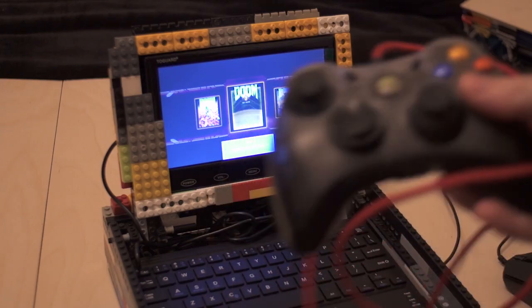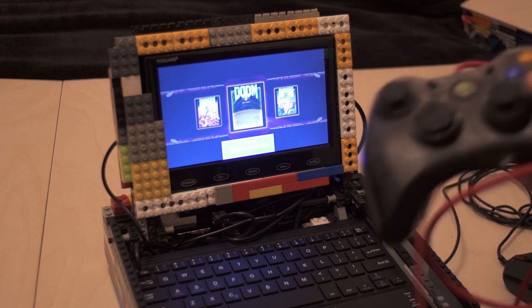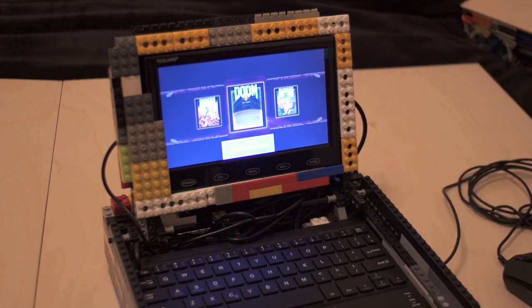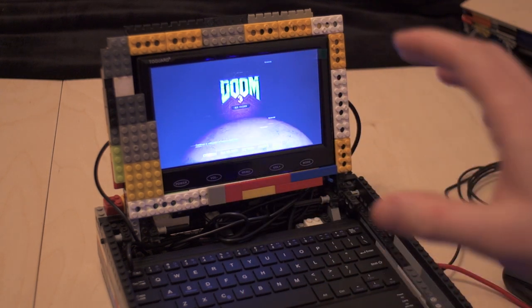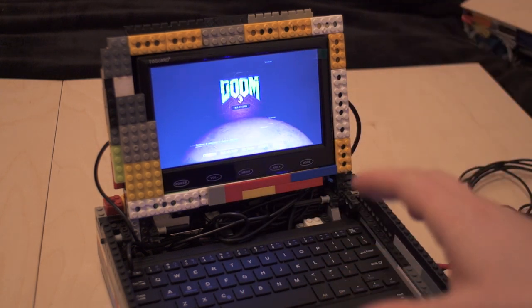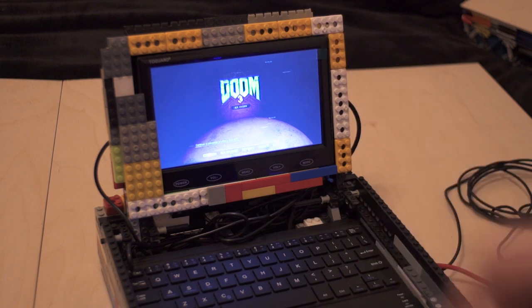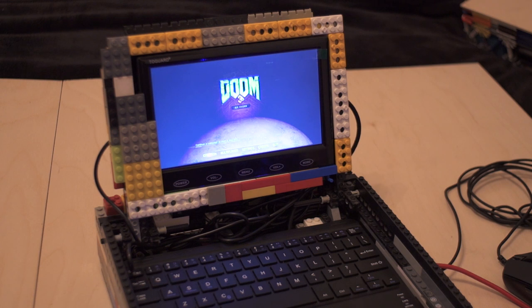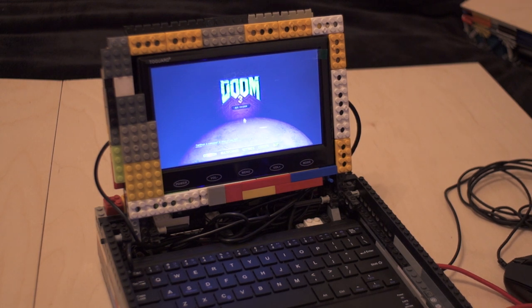Oh yeah another good thing about this is because it's running full Windows you can plug in your Xbox controllers. So this is Doom 3 BFG edition so you get all the benefits of widescreen, slightly better visuals and such. So we're going to try the campaign now.